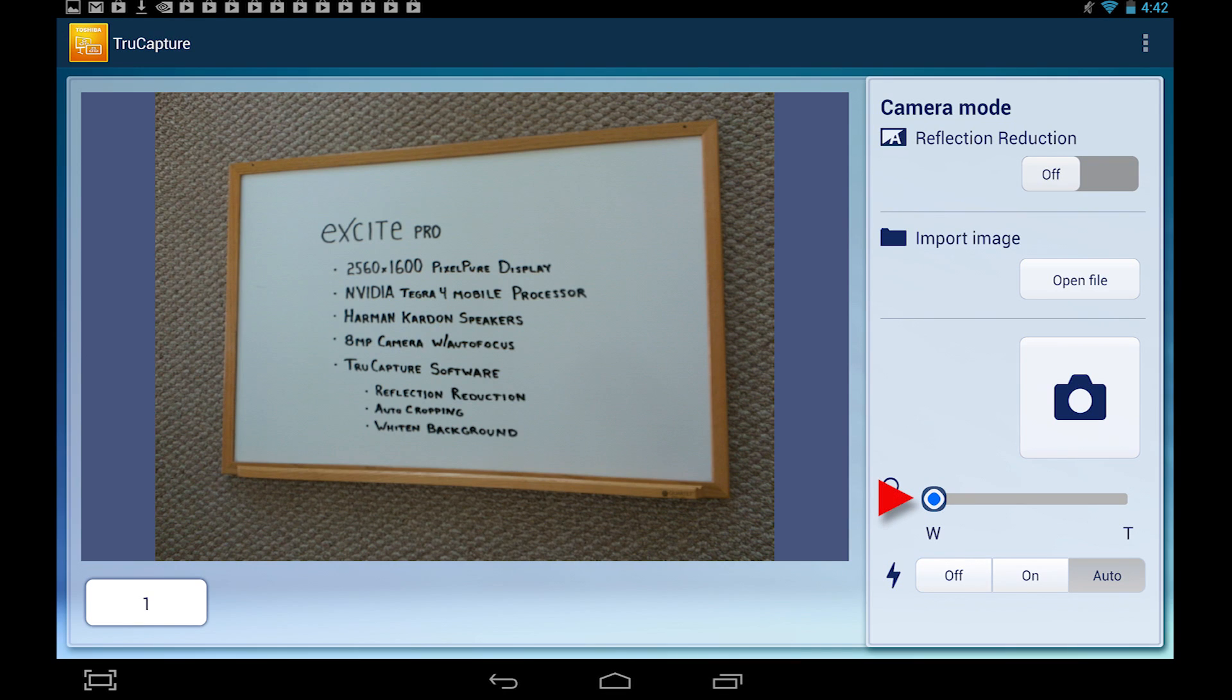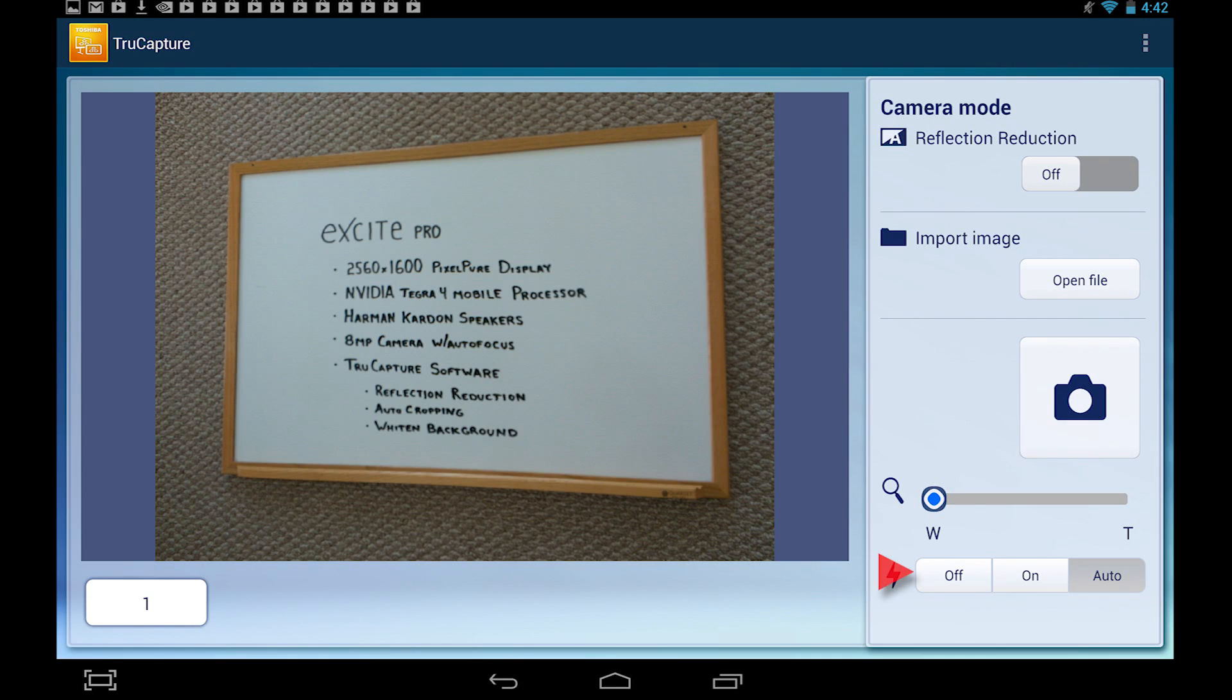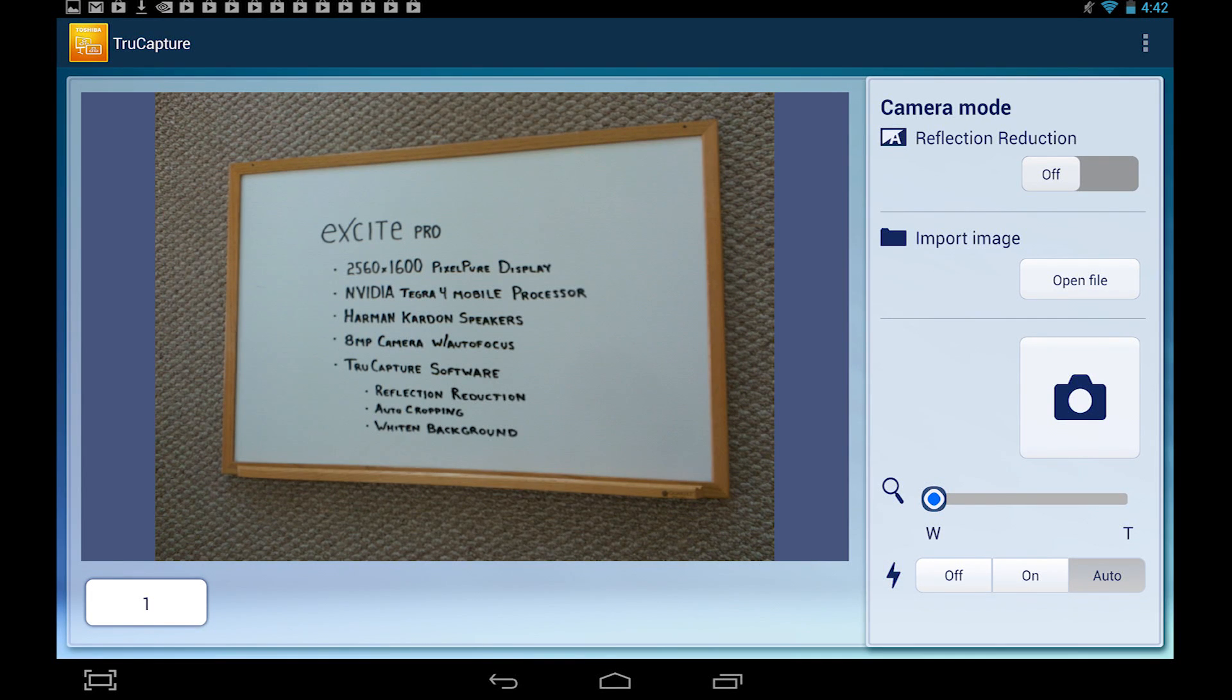Next, you'll see a zoom control slider and flash control configuration for the internal camera. Now, let's get started.